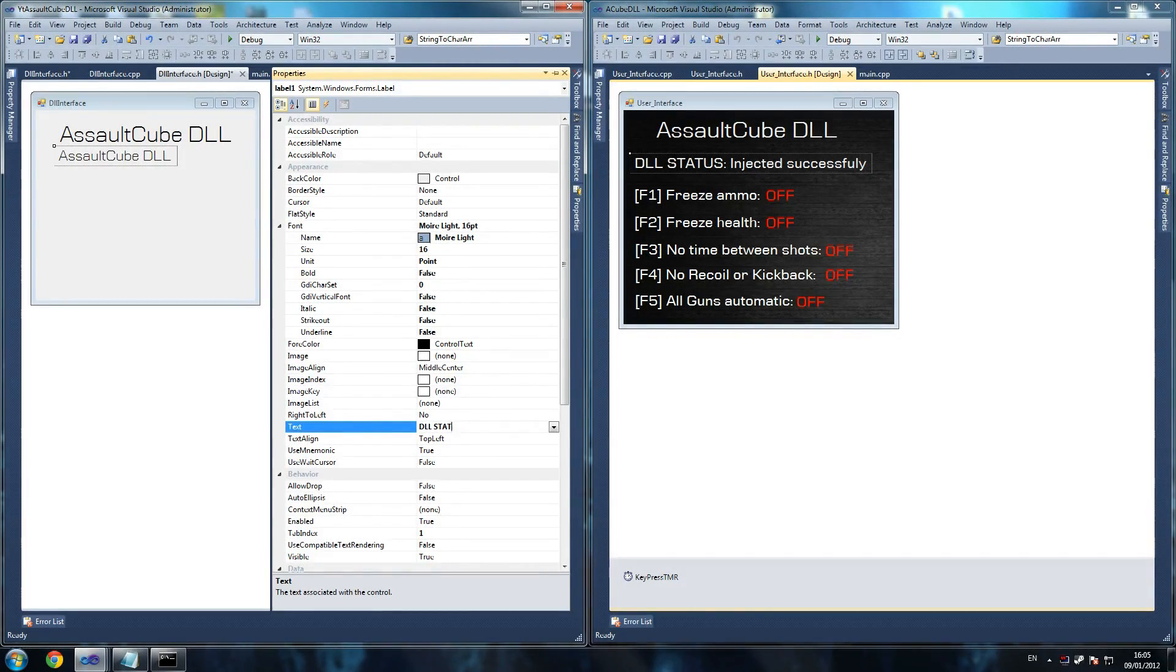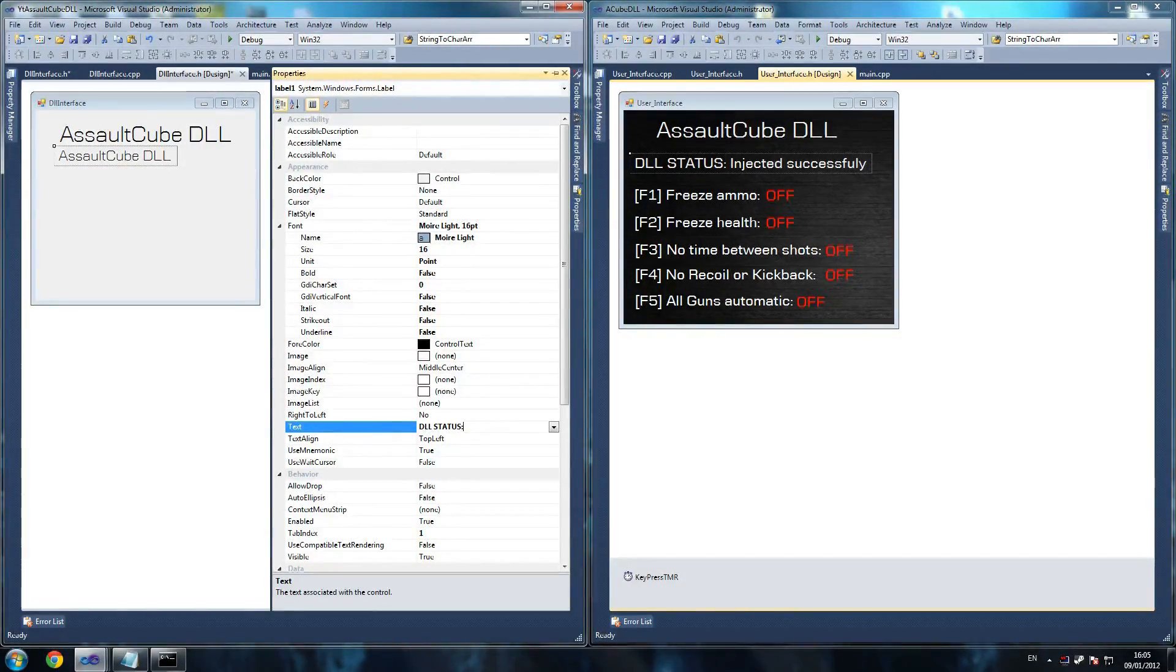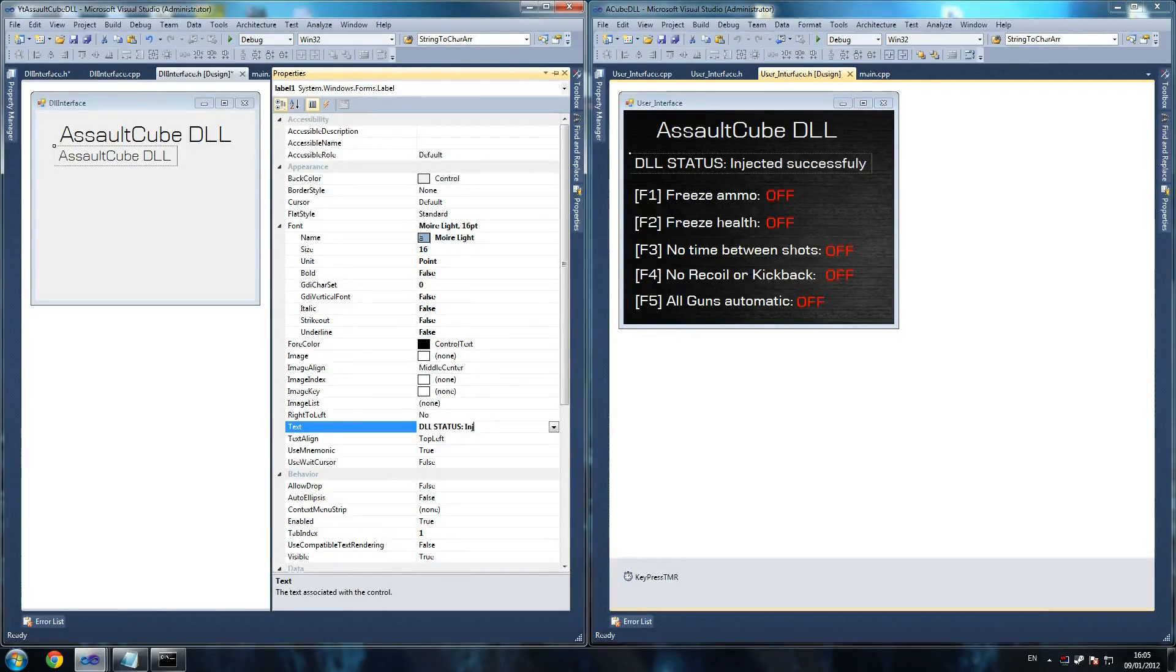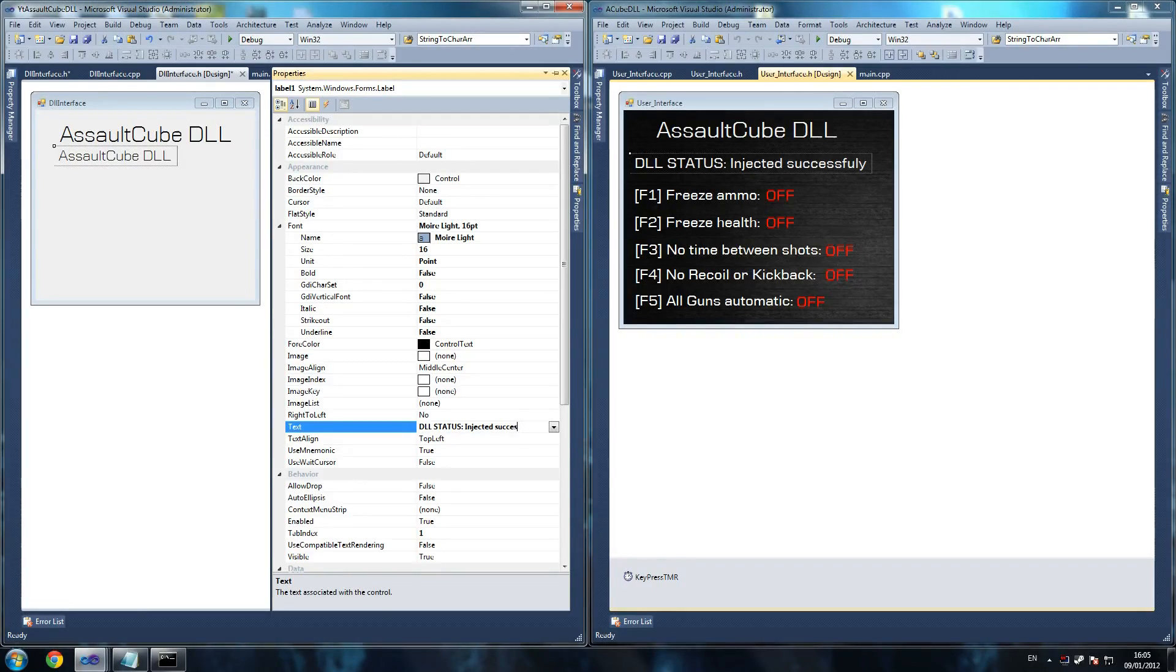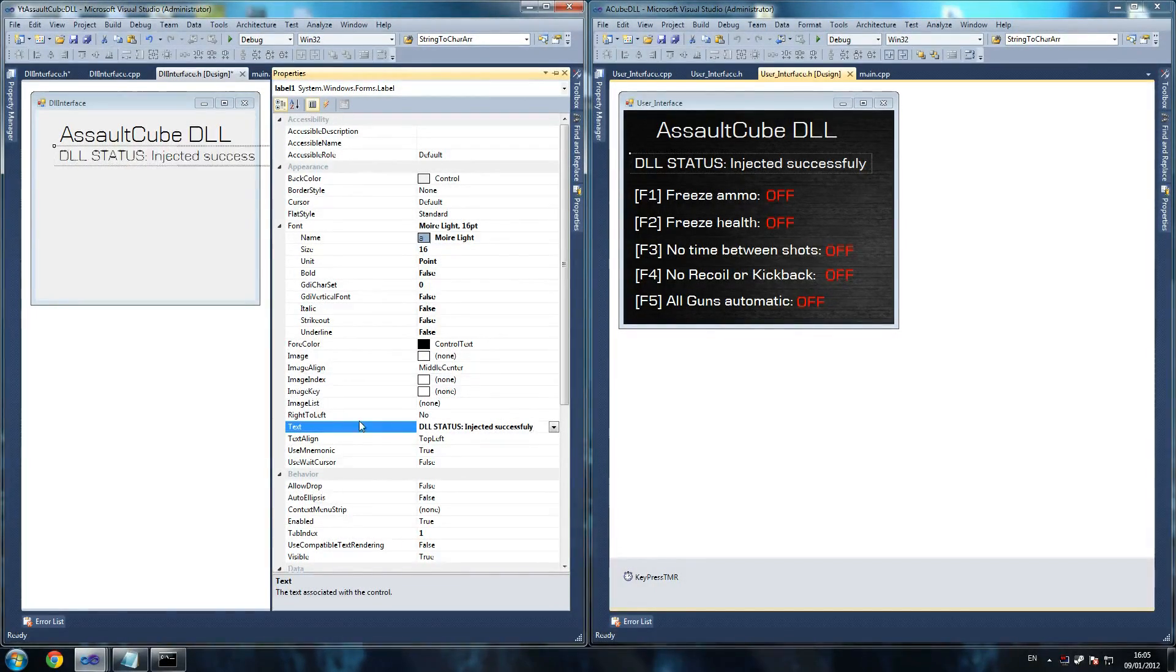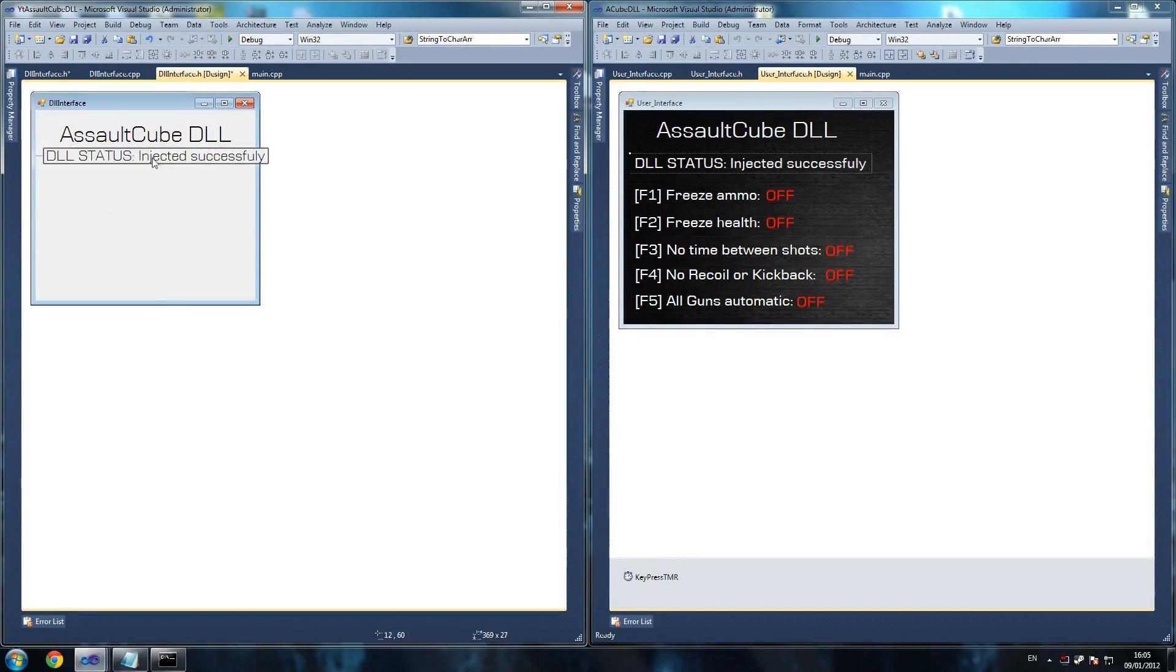So what we're going to write on this one, we're going to say DLL status. Just to let the person know that the DLL was injected successfully. If you have any problems halfway through, then you can tell the person that. Through here. That's the good thing about it.